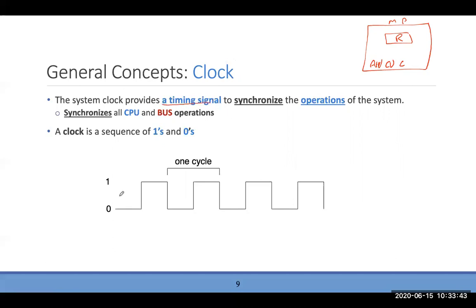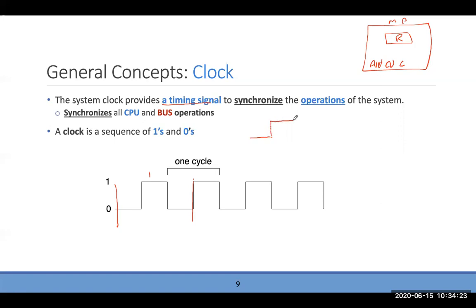The clock is a timing signal. This part represents zero; as voltage increases it becomes one — and during that time we can perform an operation. Then it goes back to zero. One complete zero-to-one-to-zero transition is a cycle. So you have cycle one, cycle two, cycle three — zero, one, zero, one — and this synchronizes all CPU operations.